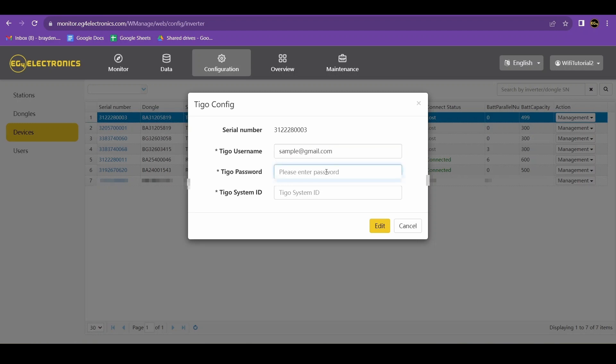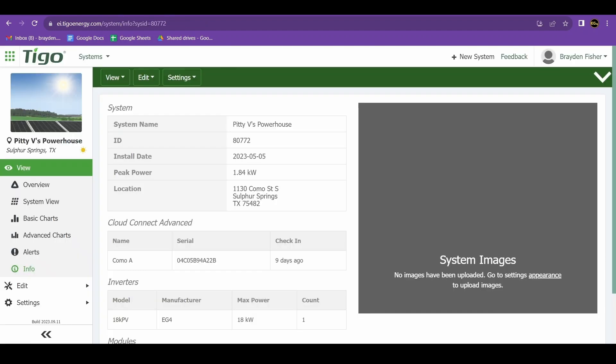You'll also want to input the password to log into your Tygo system. Finally, you'll need your Tygo system ID. This can be located on your Tygo account once you log in.